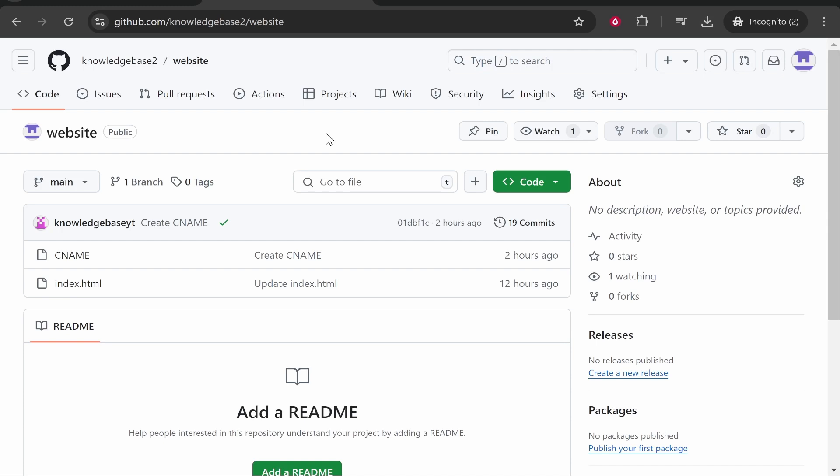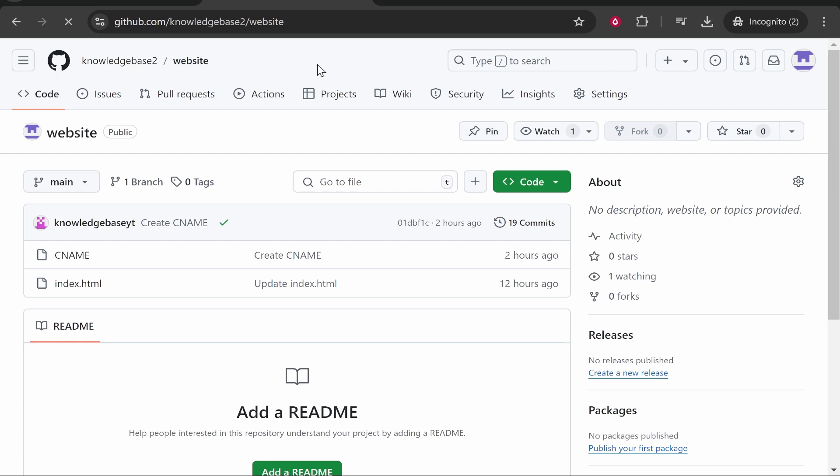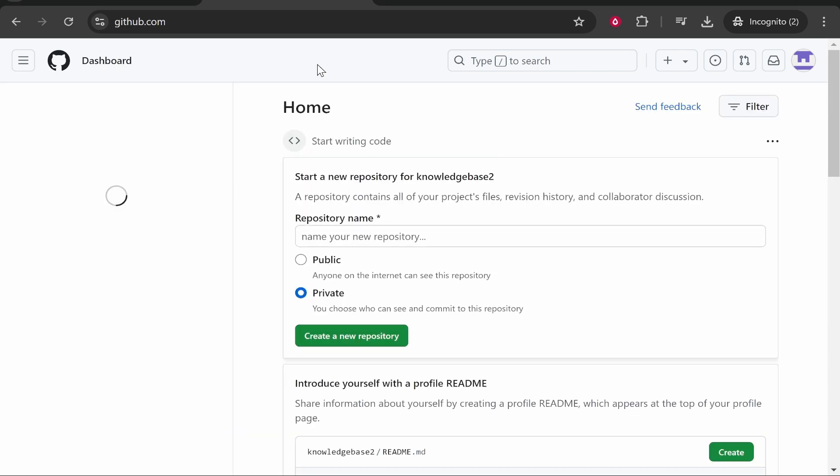In this video I'm going to show you how you can clone a GitHub repository. This is going to be very simple and easy if you follow these instructions. Go ahead and log into GitHub, then find